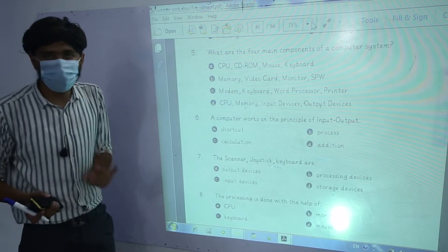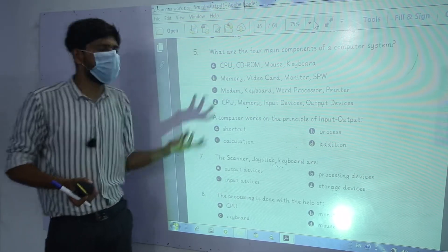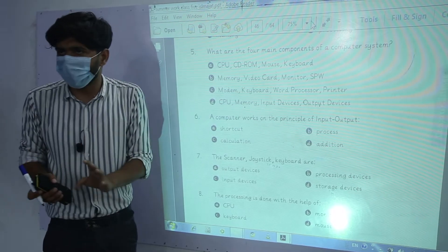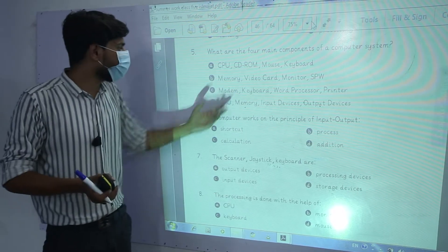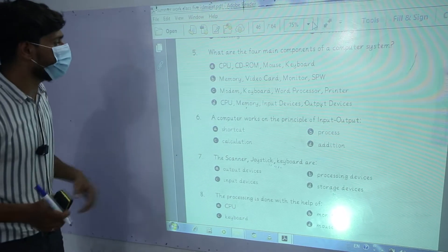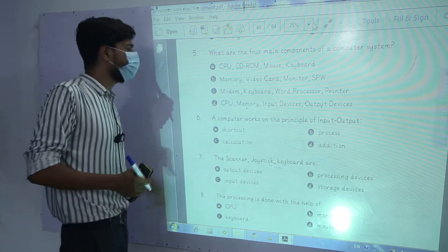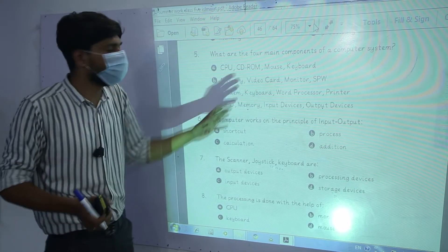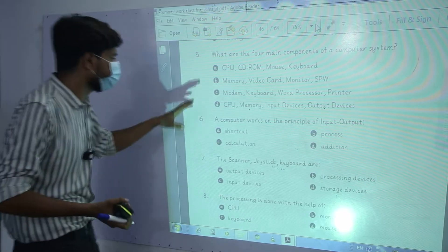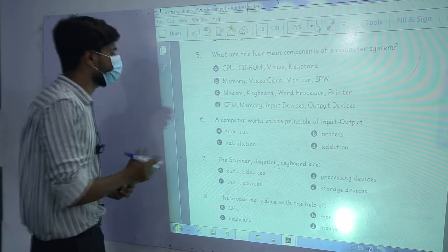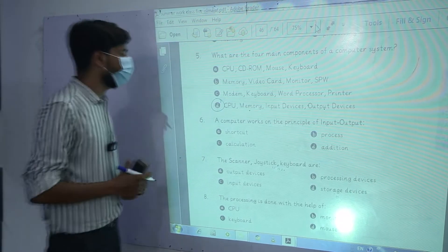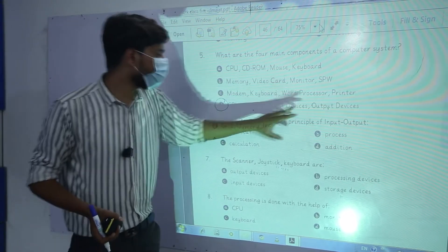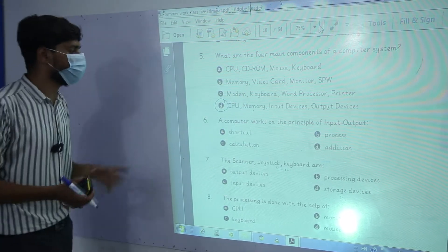Mouse and keyboard are input devices. If we talk about CD-ROM, we can use our computer without CD-ROM. The next option is memory, video card, monitor, and SPW. The last option is CPU, memory, input device, and output device. These are the 4 main components of the computer system.